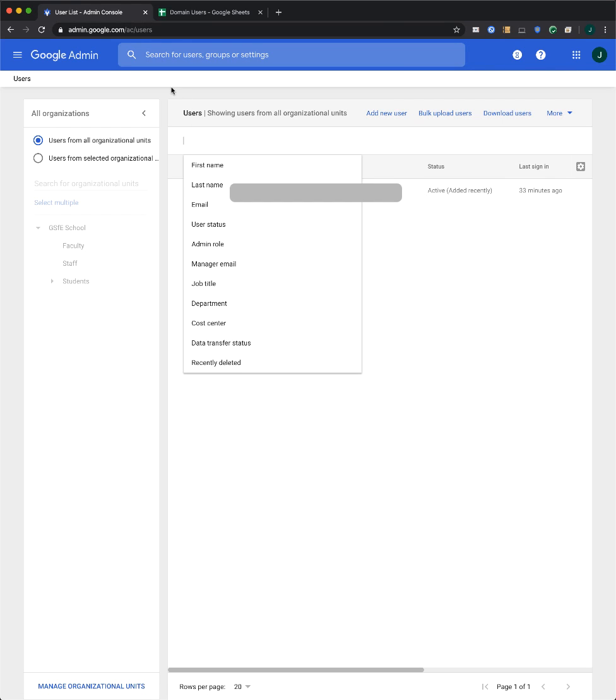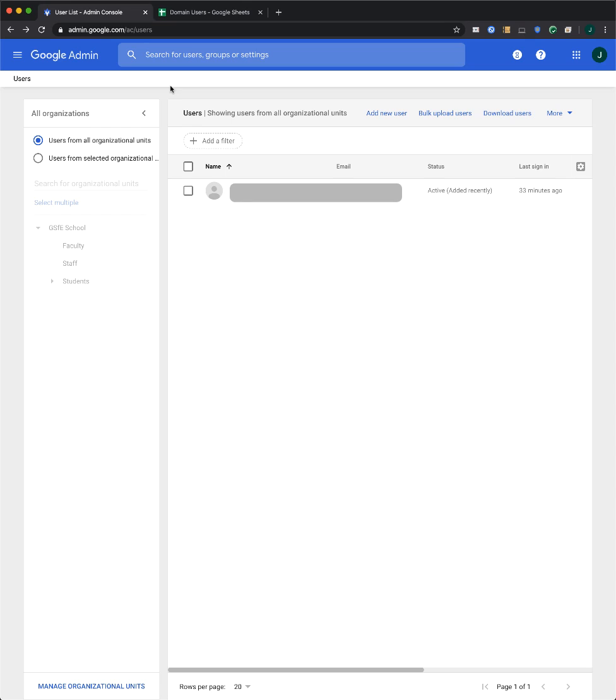Once you're done uploading users, it might take up to 24 hours for your new users to have access to G Suite services and appear in the global directory.